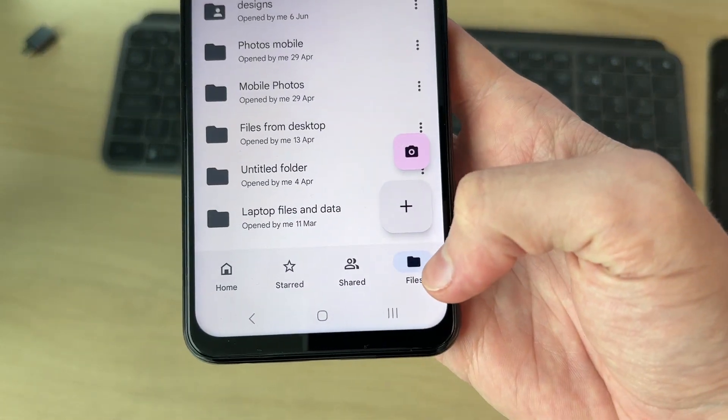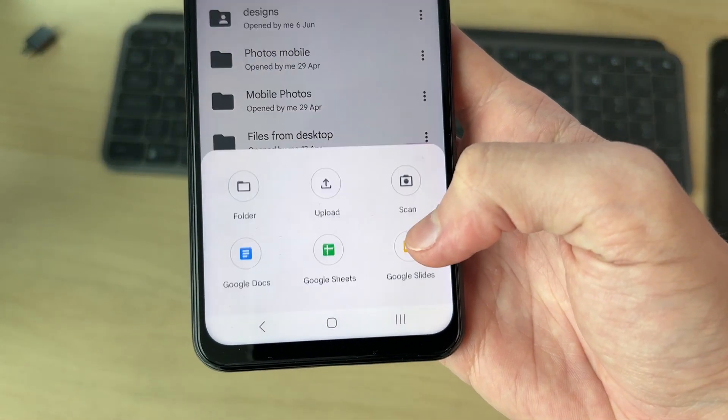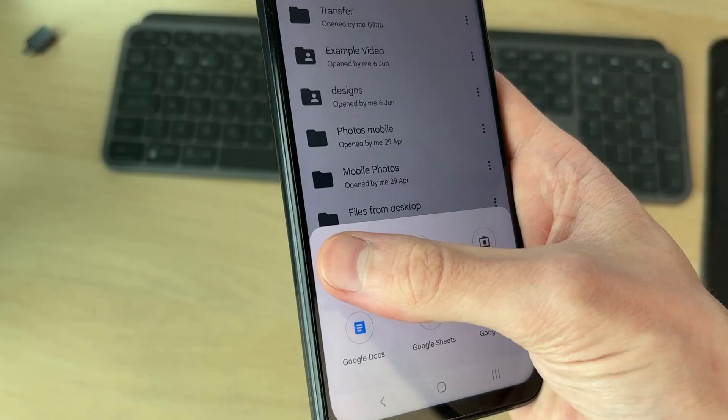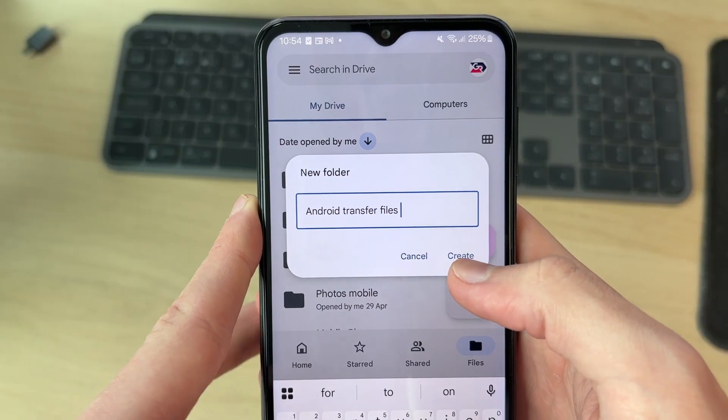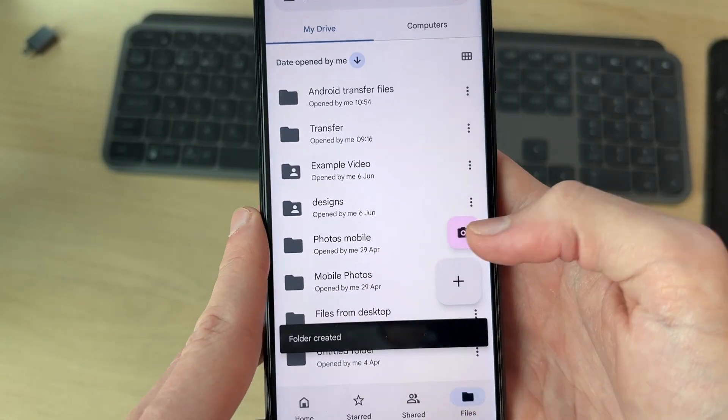In here, press files in the bottom right and press the plus. You want to press folder, name it something you remember and press create.